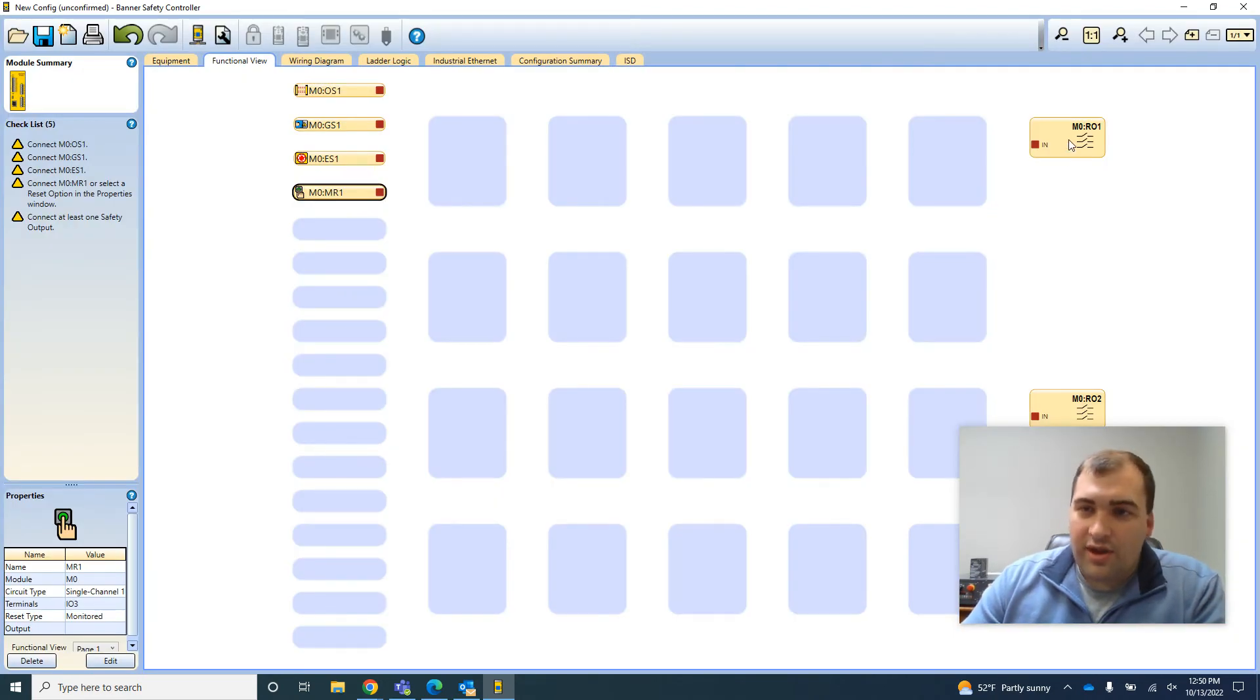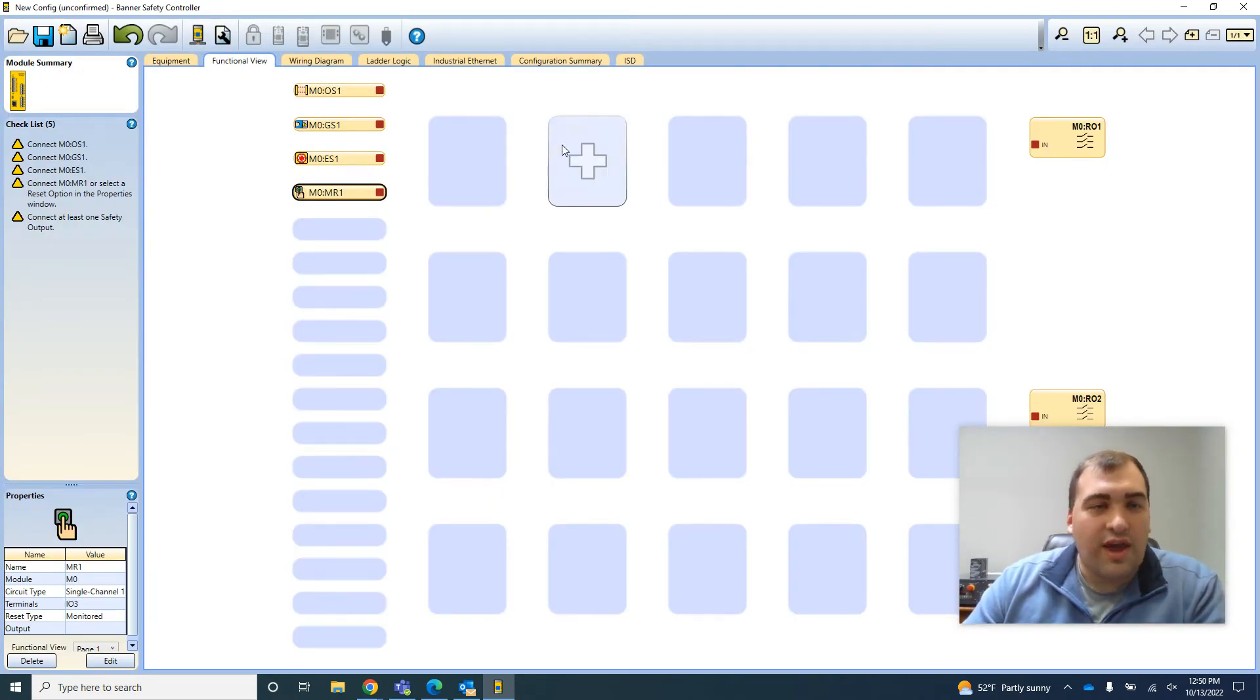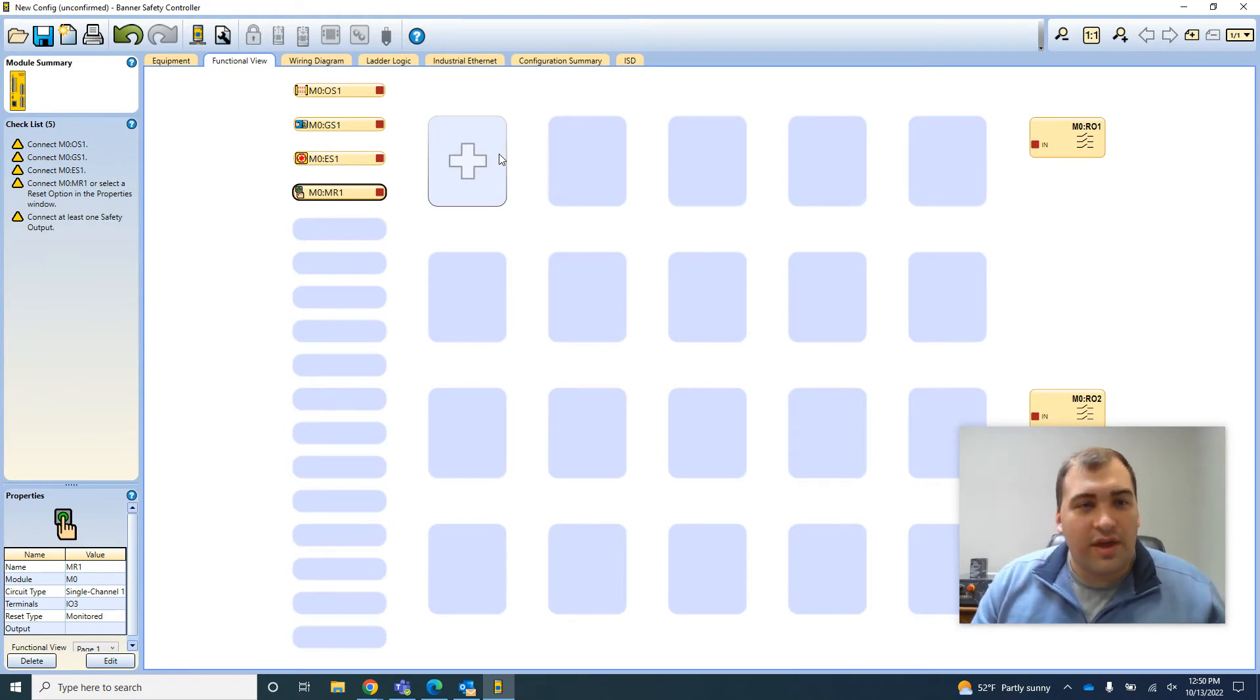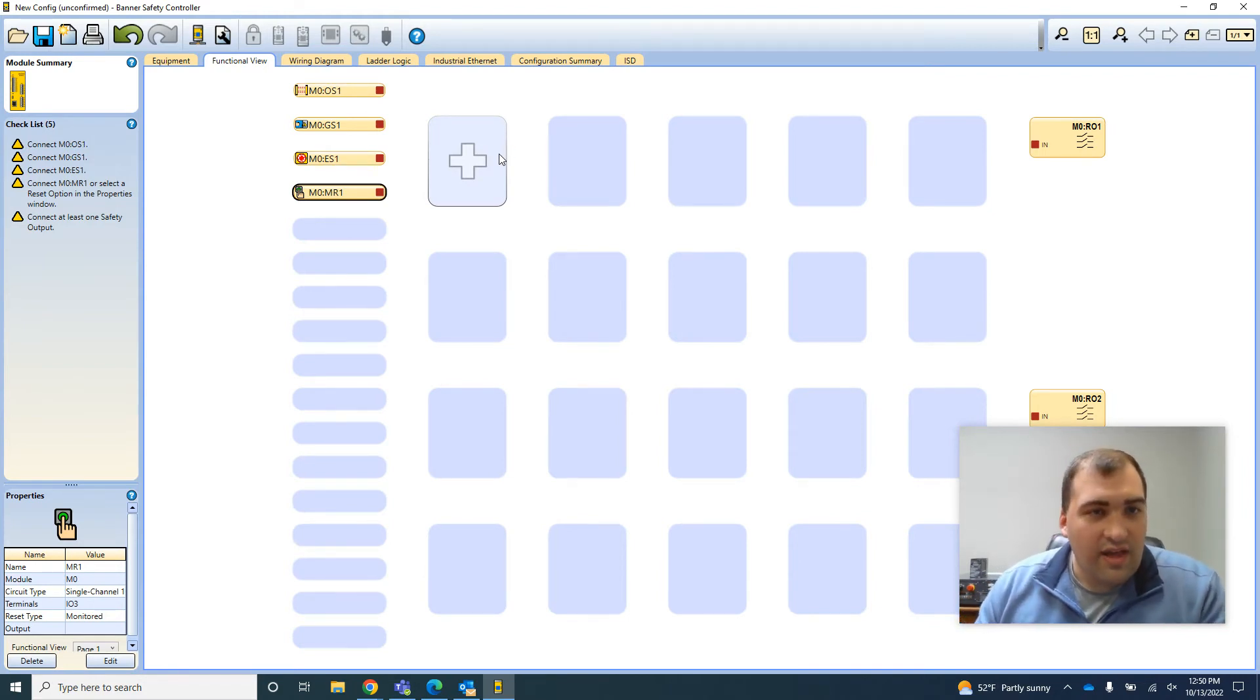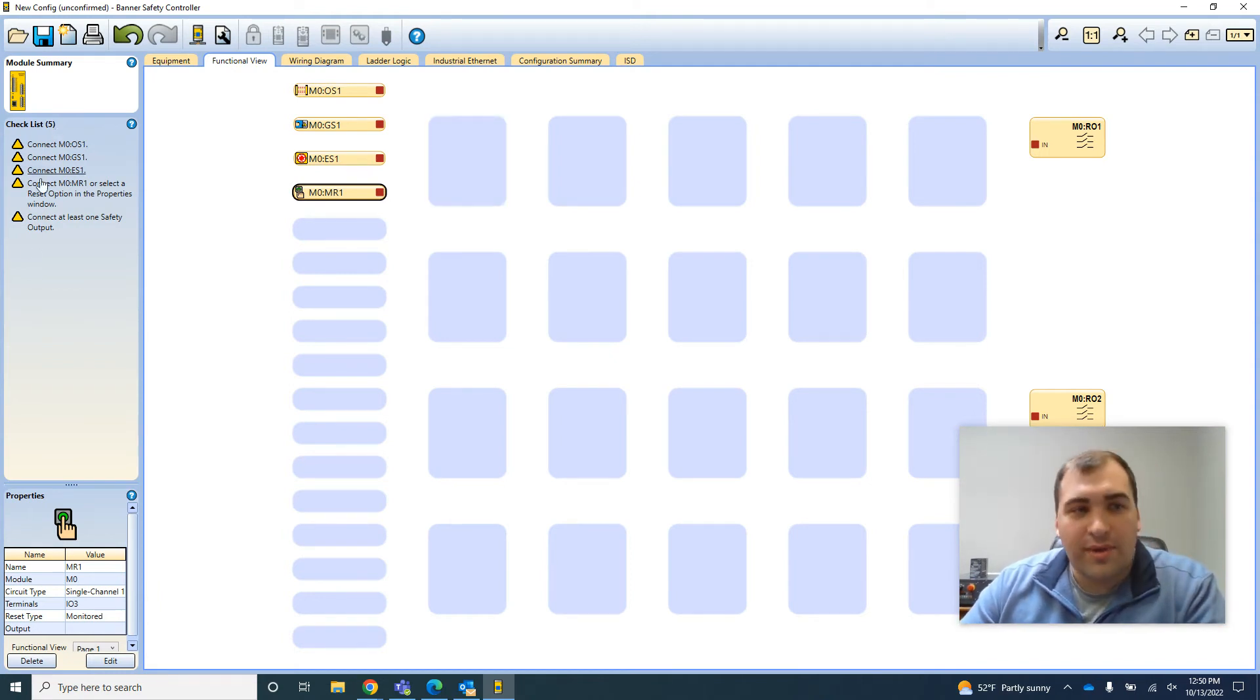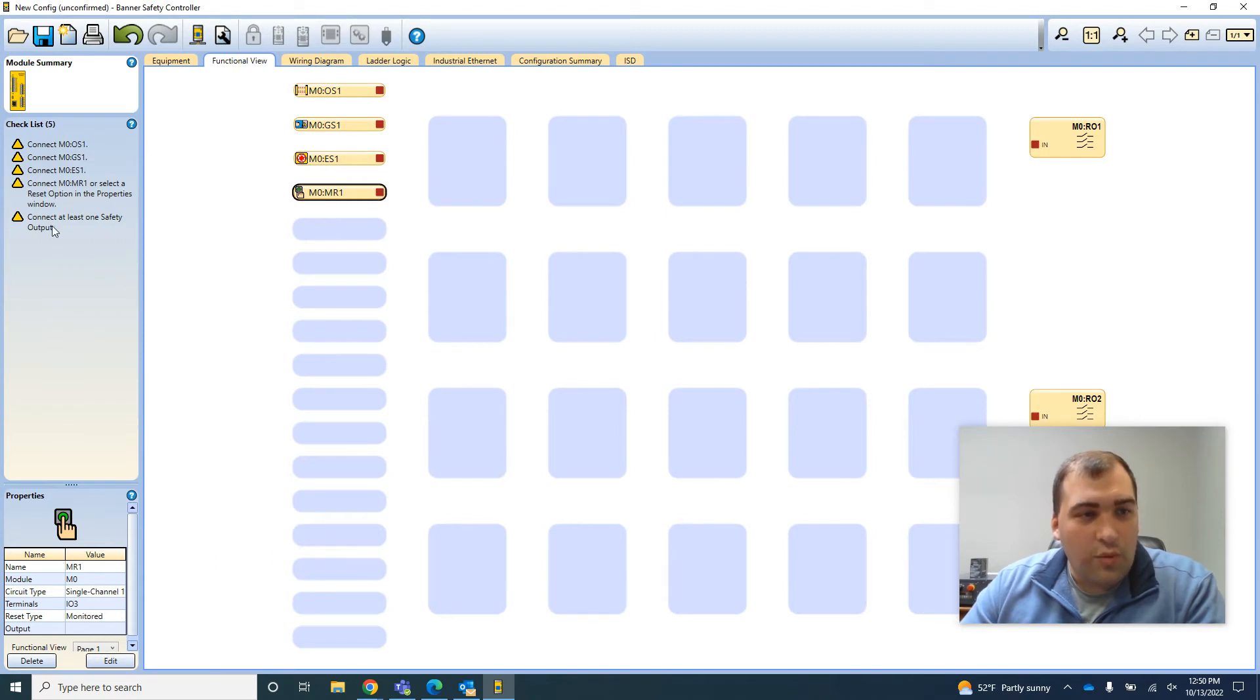And I'm going to tie everything into this relay output so that when everything is active and my safety inputs are all valid, things are working. As you go along here, you're going to get messages on the left-hand side telling you what you need to connect.